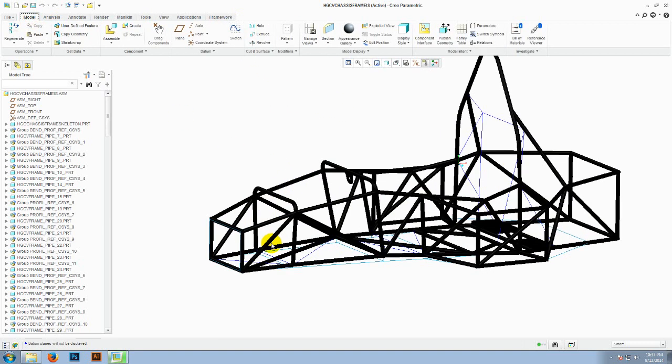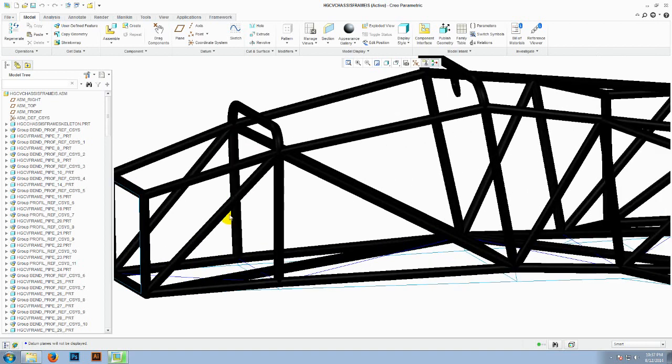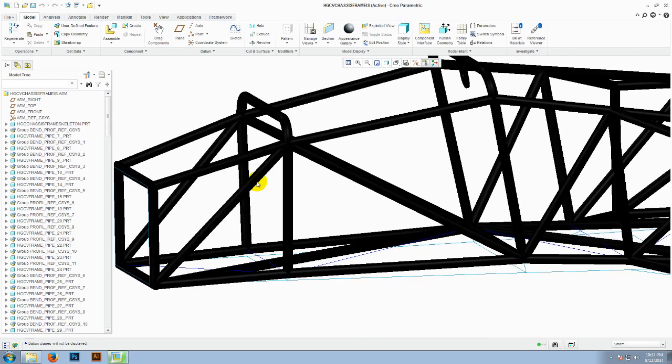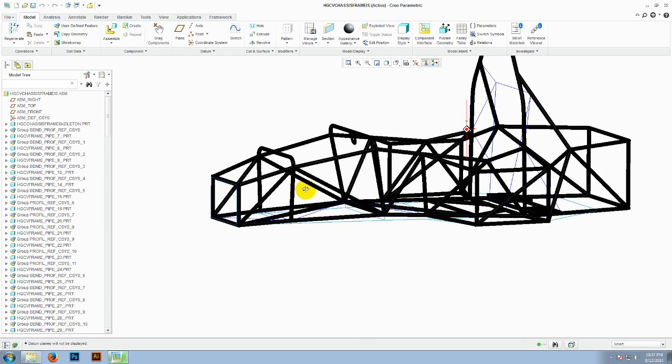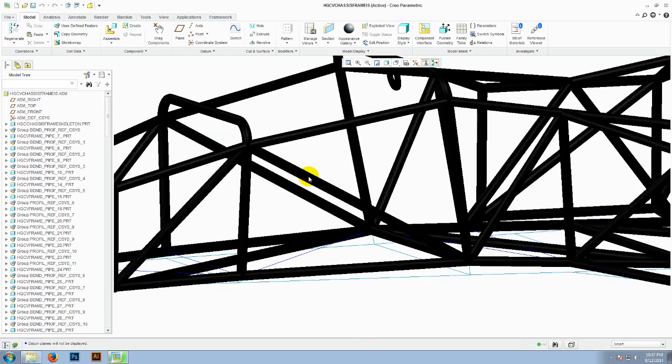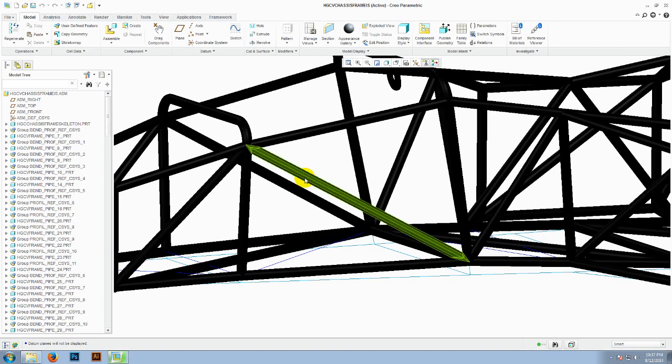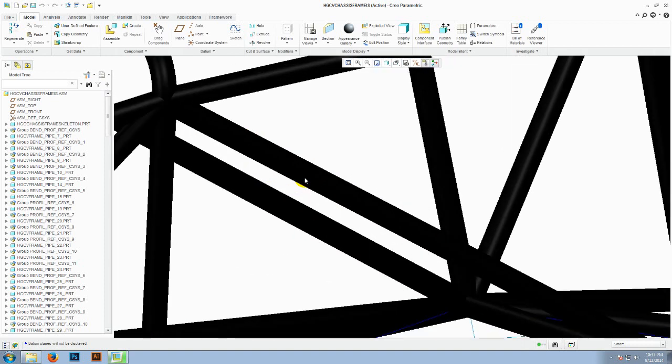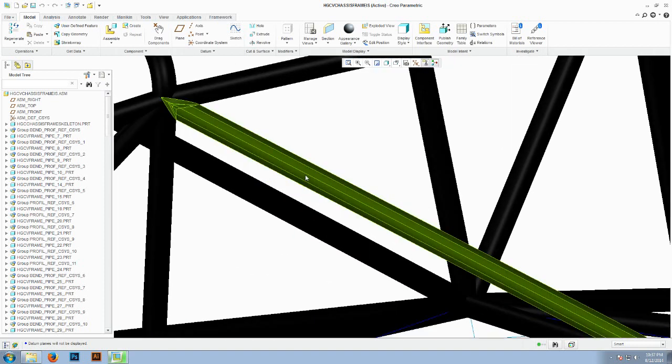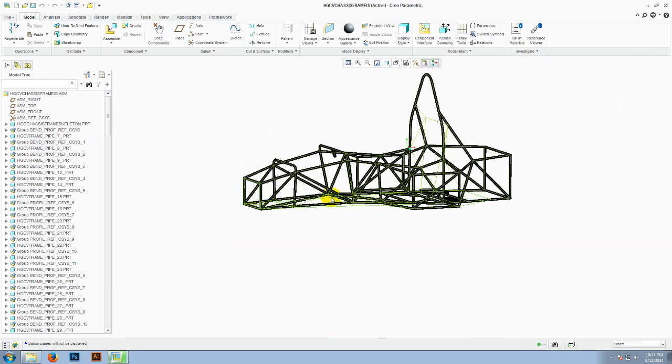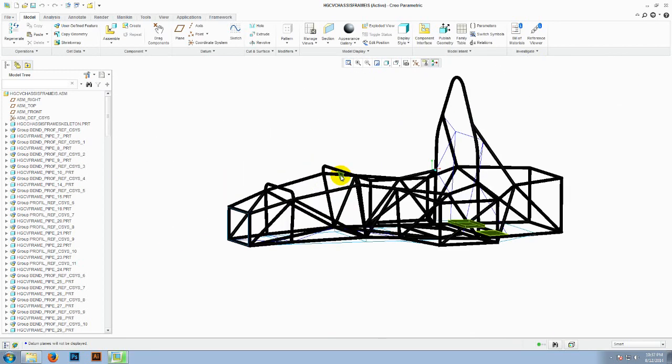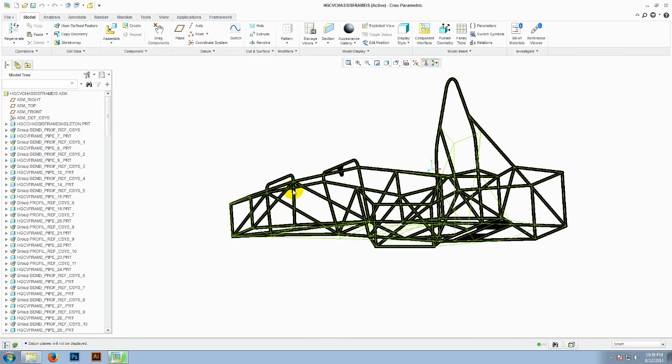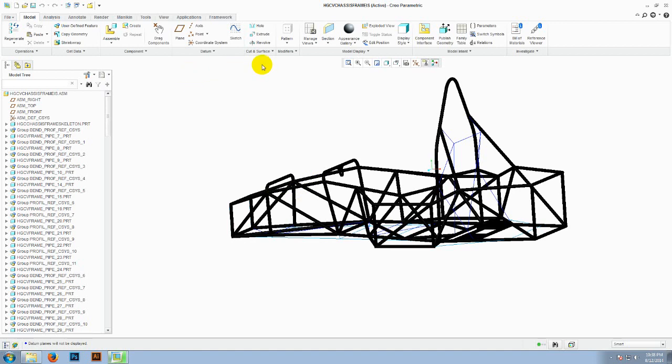Each individual part is a UDF defined by the framework itself. And you can choose from a variety of available standards. So let me show you how it is done.